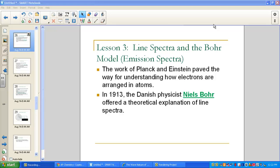Here is our third lesson in our Electronic Structure of Atoms chapter, called Line Spectra and the Bohr Model. We'll begin with emission spectroscopy and a little bit of flame testing review.